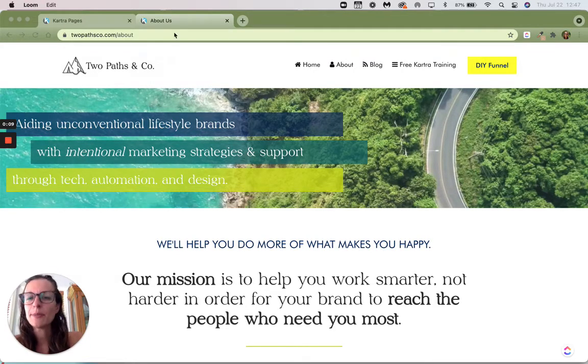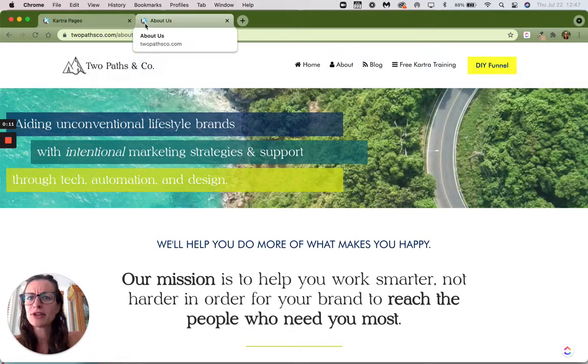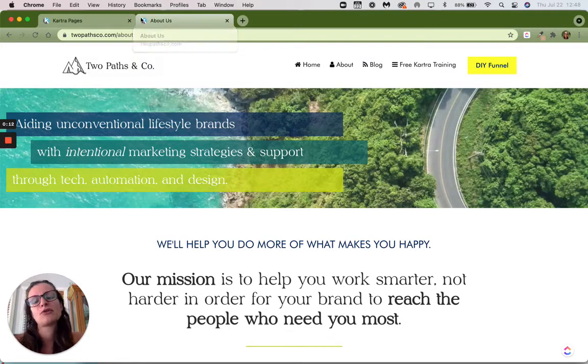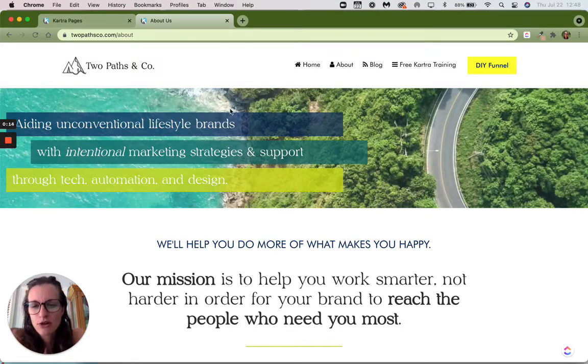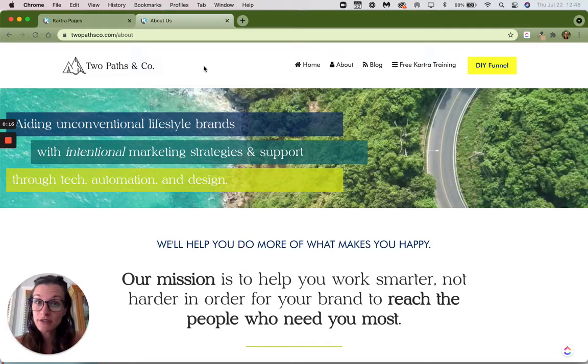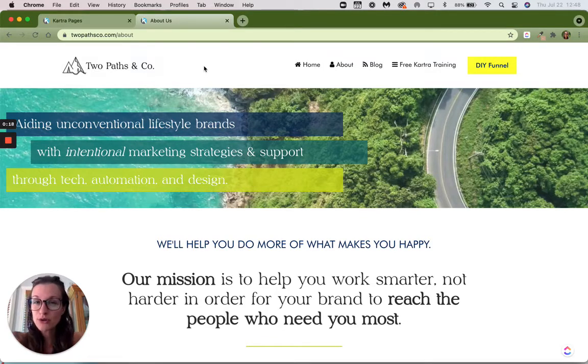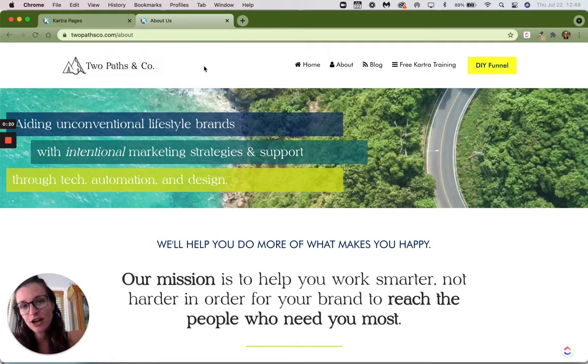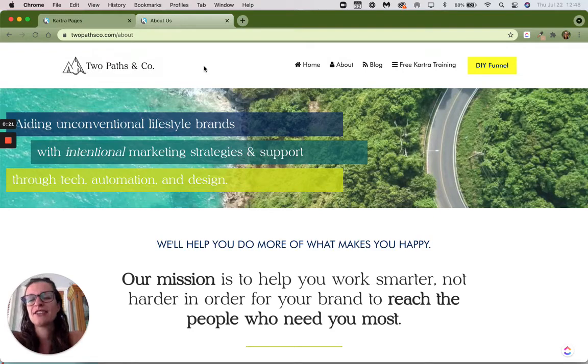Up here, if you look on the tab, we've got a little Kartra logo, not our own domain logo. So this is called the favicon. And if you've hosted your website in Kartra, here's how to change that.